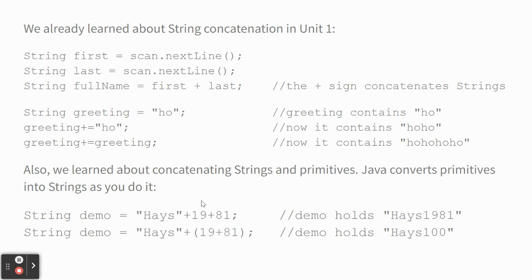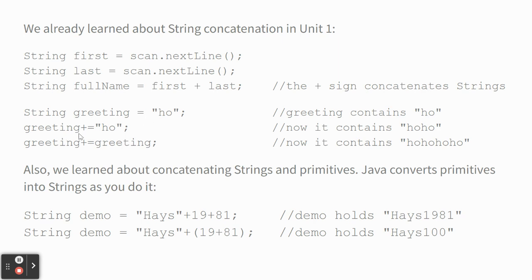We already learned about string concatenation in unit one. If you got two pieces of text, first and last, and you said full name equals first plus last, that just puts those two things together. I mean, they're strings. You're not adding them like math, but the plus sign between two strings, or between a string and a number means put these together and make them a string. So, if I made a string called greeting, and I said equals ho, I can say greeting plus equals ho, and now it says ho ho, and I could say greeting plus equals greeting, and now it says ho ho ho. And down here, like we were printing in unit one.